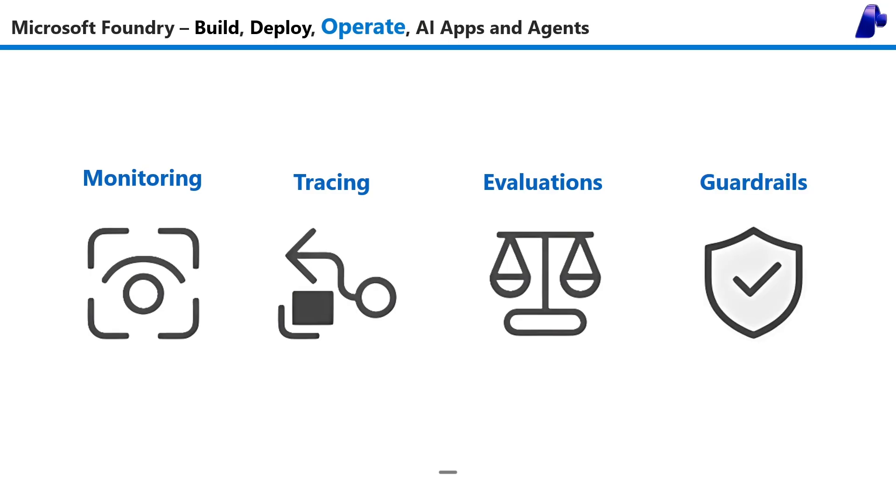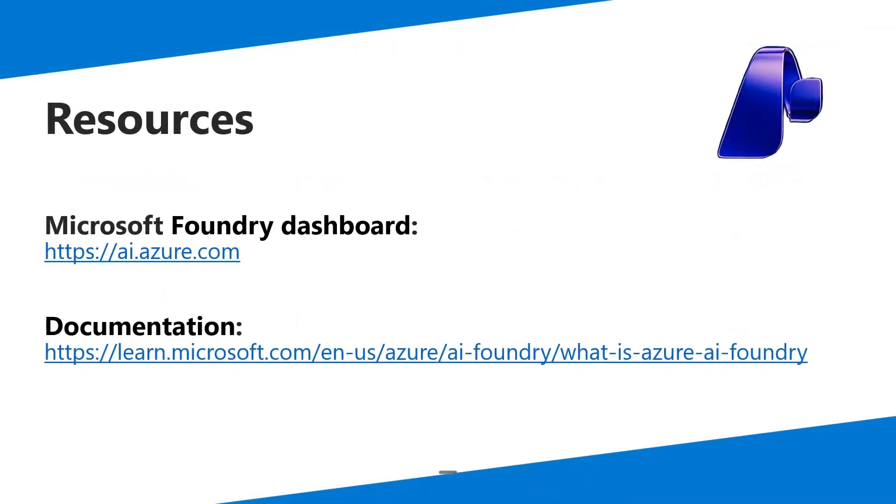To get started with Microsoft Foundry, you can go to ai.azure.com or find the docs here or in the description.